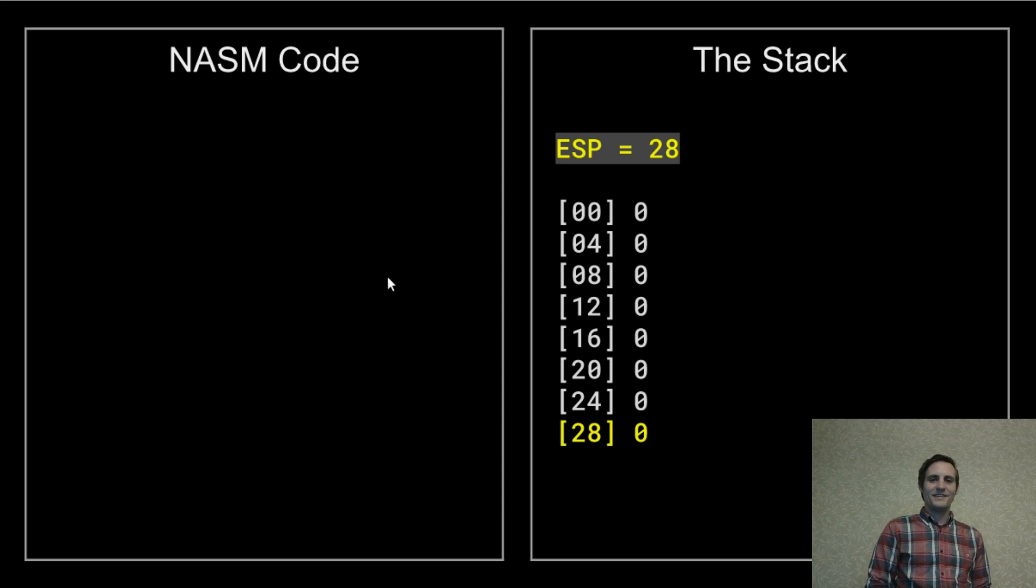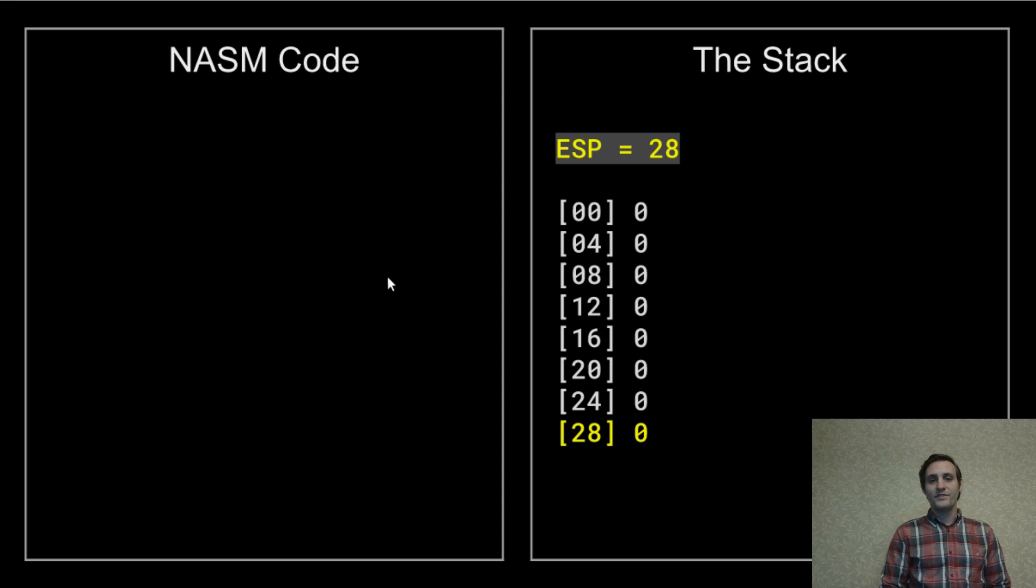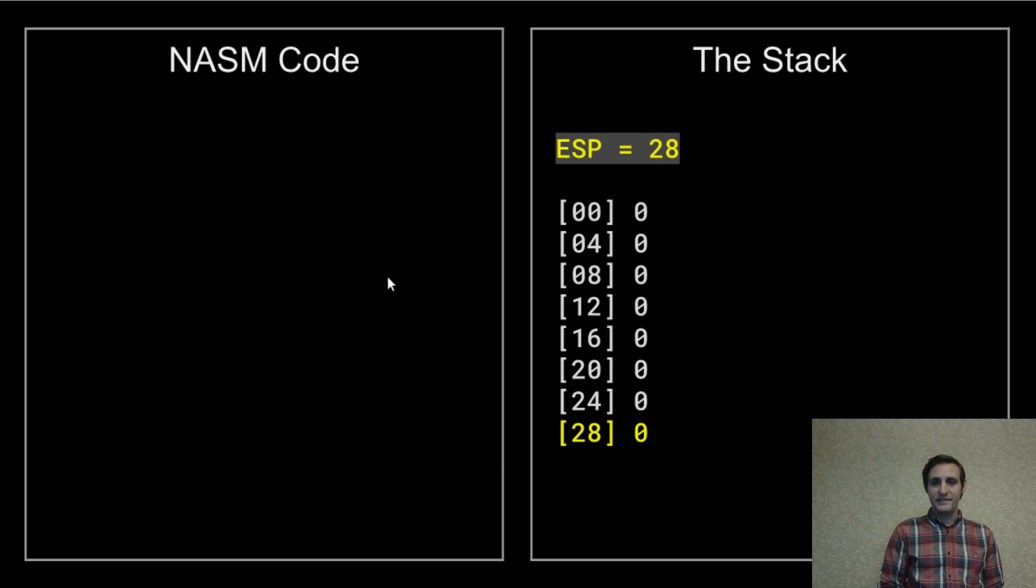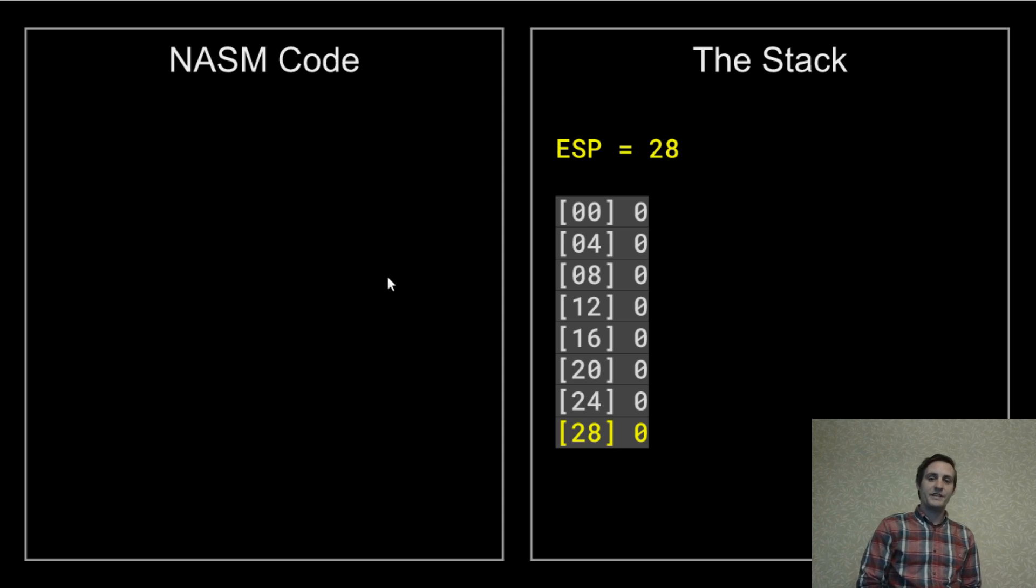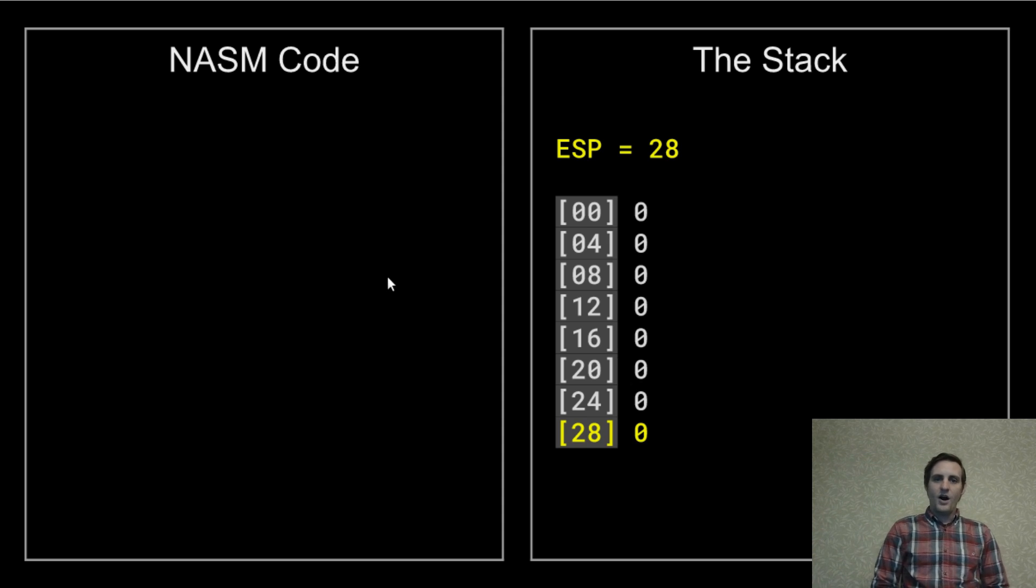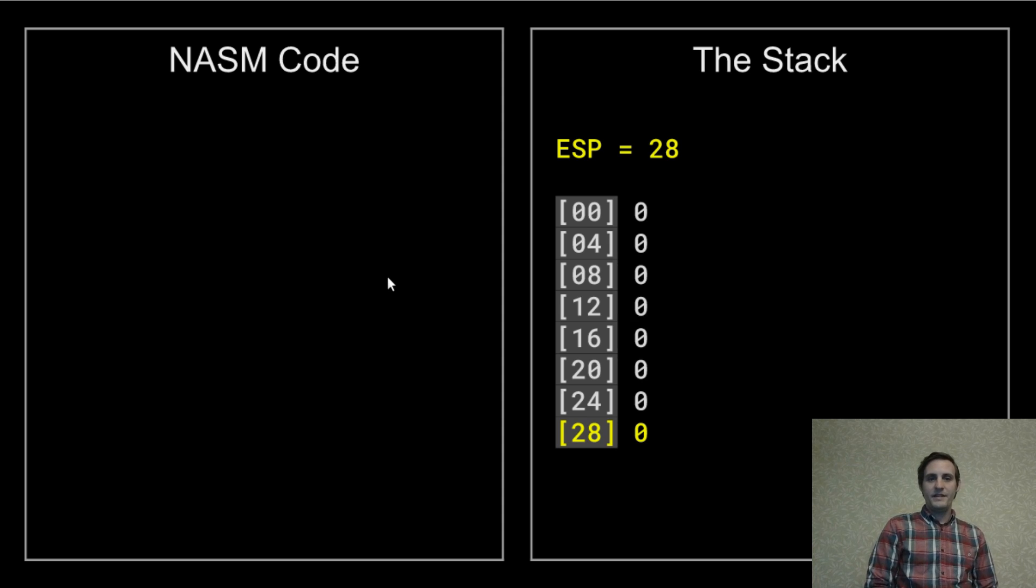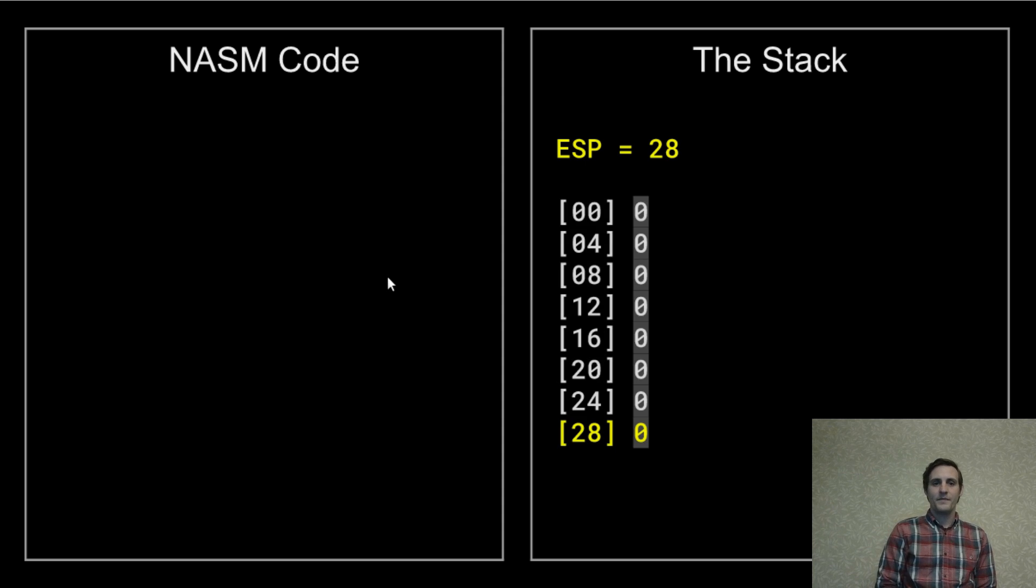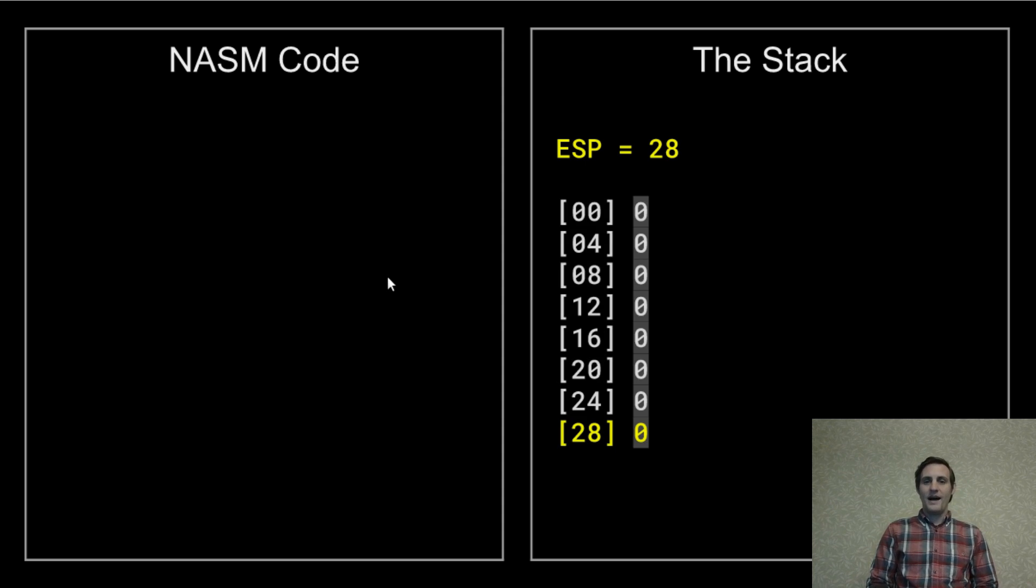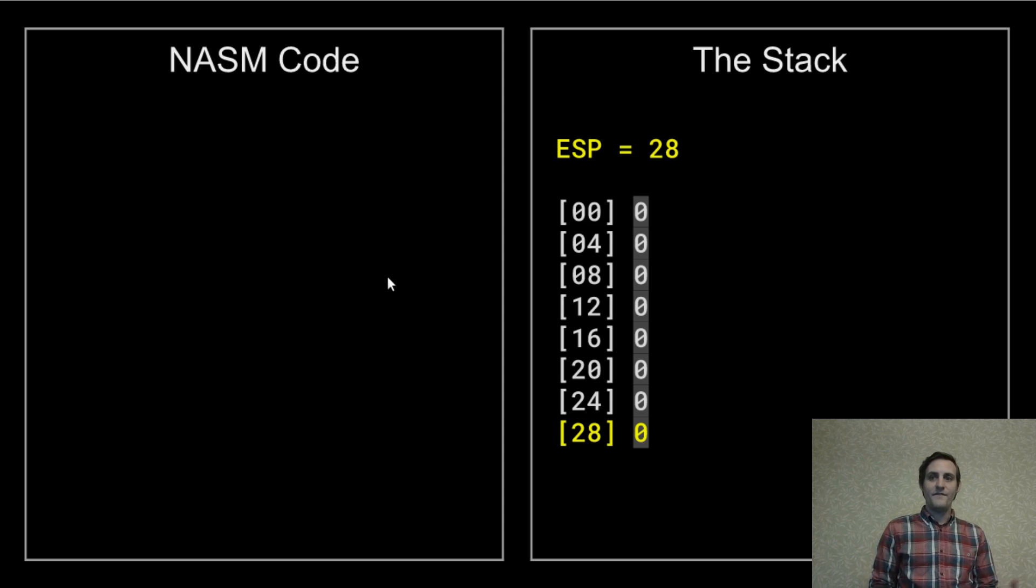ESP is our stack pointer. This is the actual register that holds the current location of the top of the stack. Below this is a visual representation of the stack. On the left side we have the memory addresses. You might notice that these count by fours and I'll explain that here shortly. And on the right we'll have the value of each of these memory addresses.